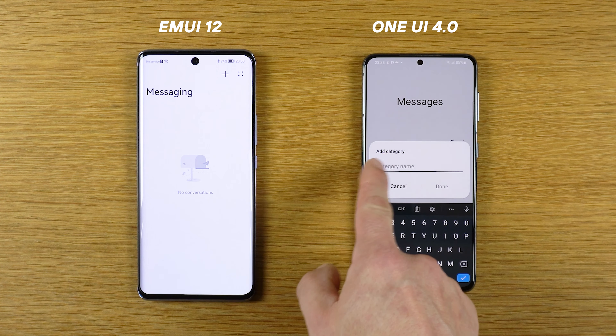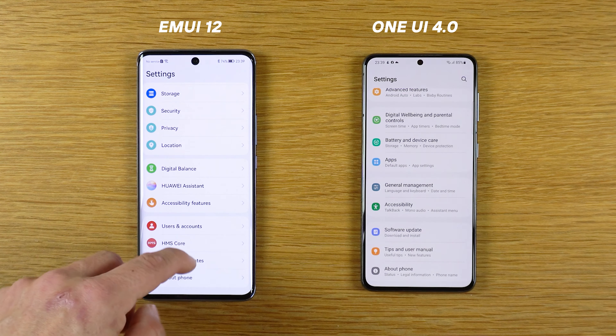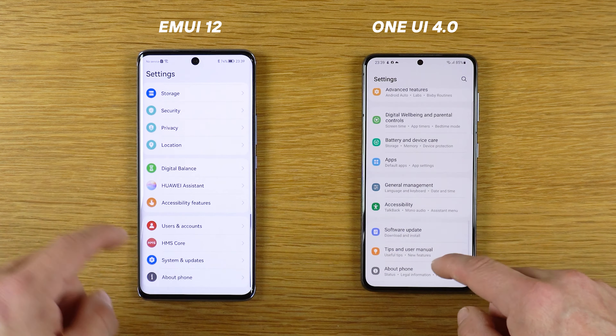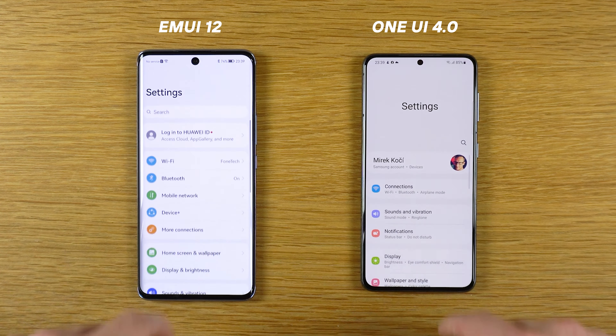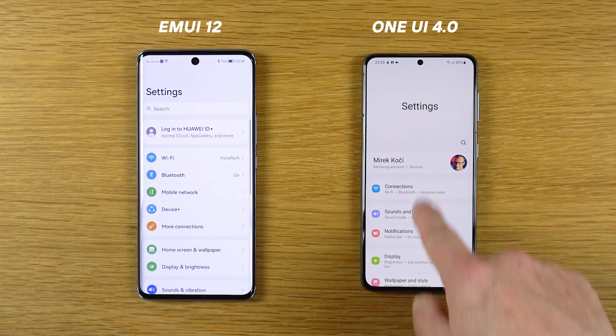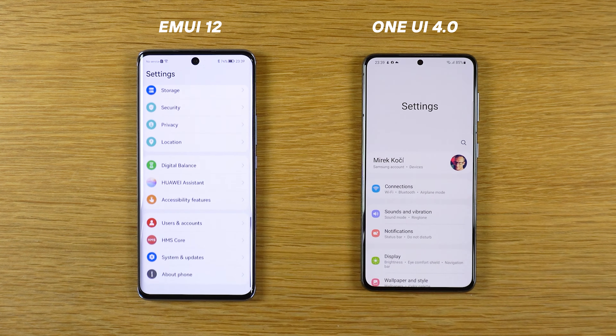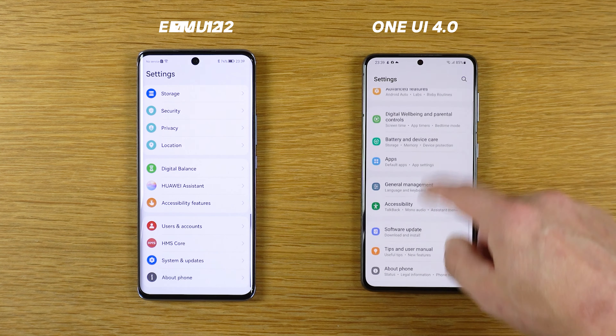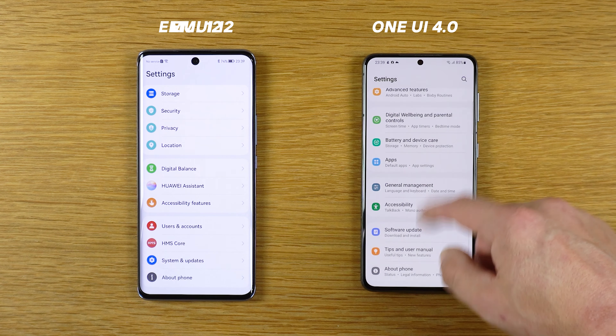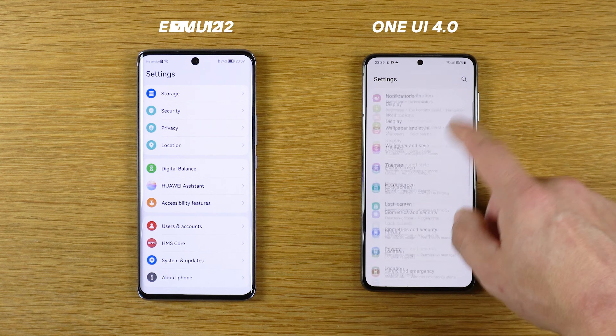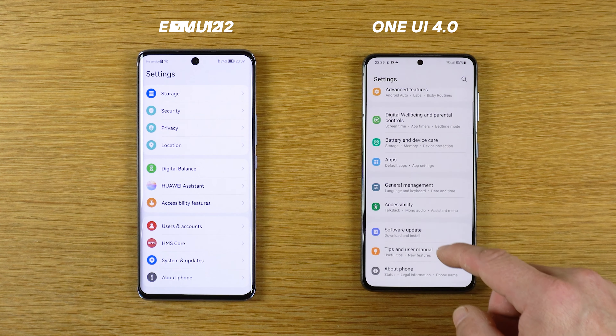Now the settings brothers. Very nice on EMUI 12, decent animation on One UI 4. But I think the separation is better on the Samsung.